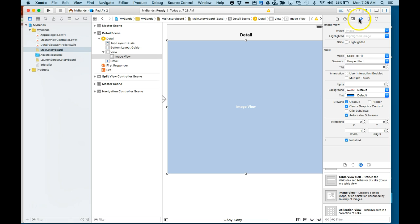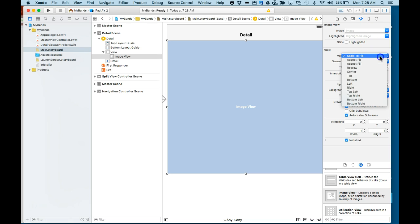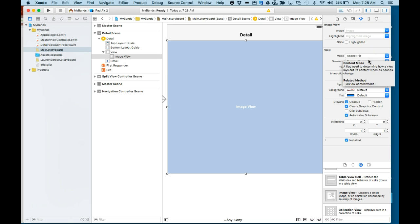We'll make sure and stretch it out to be as big as the detail view. We'll change over here in the properties, in the attribute inspector property, change it from Scale to Fill to Aspect Fit. Let's do a Command S to save.